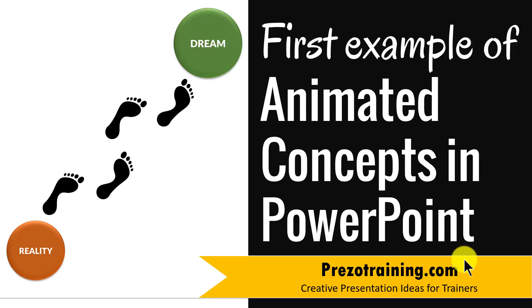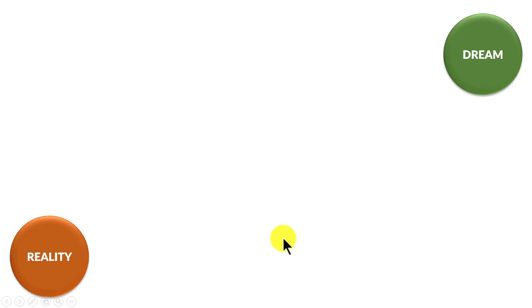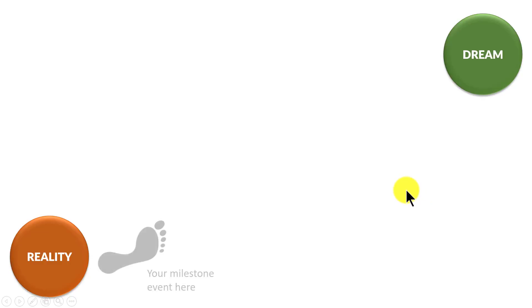The animated concept you will learn to create today looks like this. As you can see here, there is the current situation or reality and there is the dream or the goal. Now, what I'm going to show you in this animated concept is the various steps that I have taken to move from reality to dream.